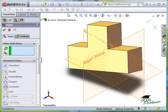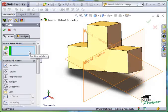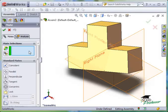Mates are defined here in the Property Manager. If I hold my cursor over this window for just a second, you can see that SolidWorks wants me to select entities to Mates.